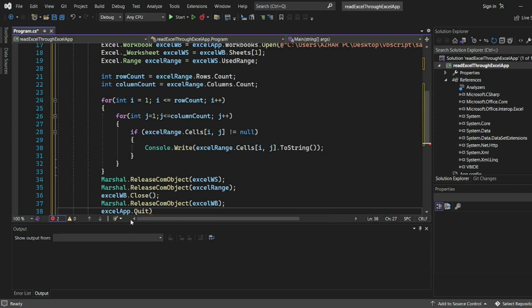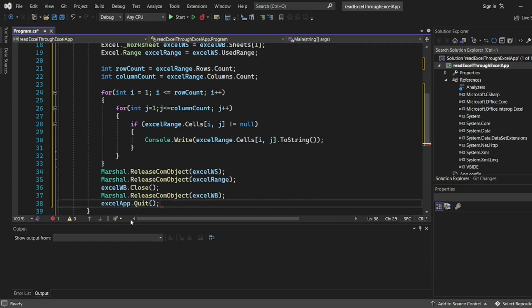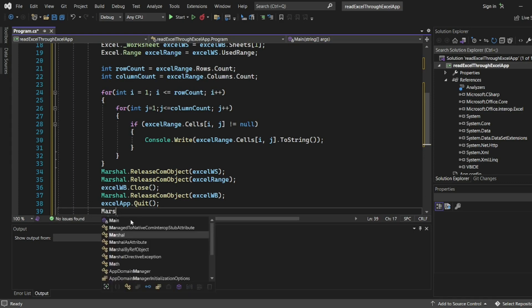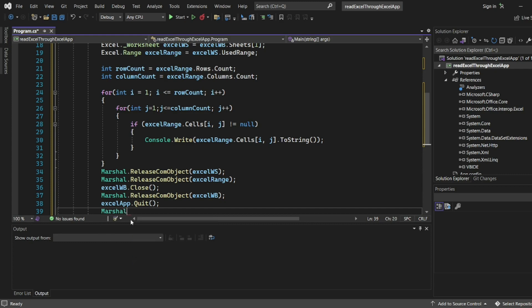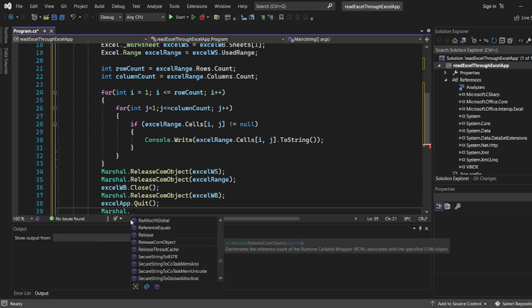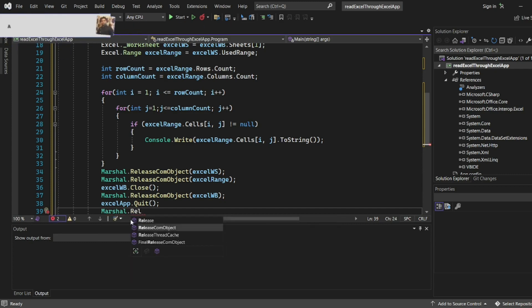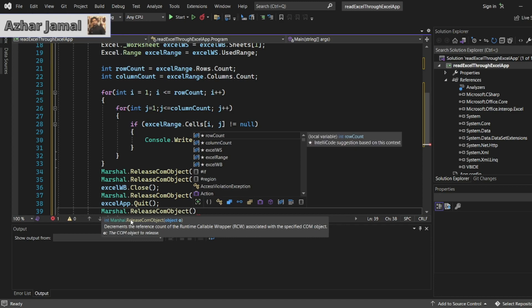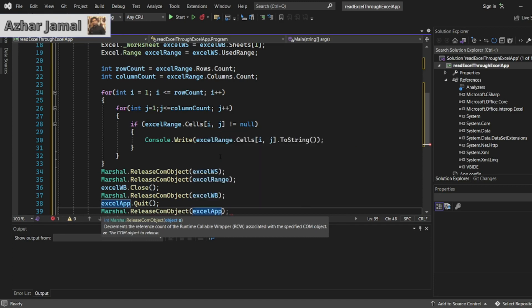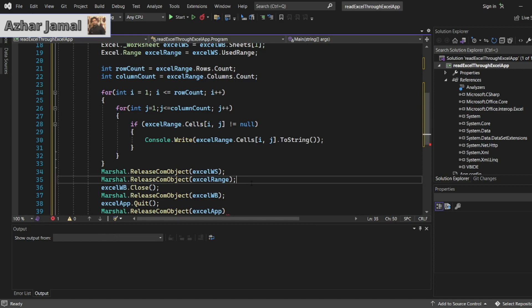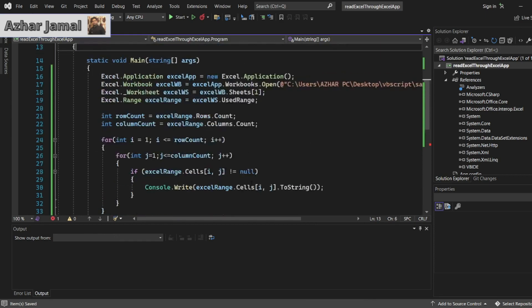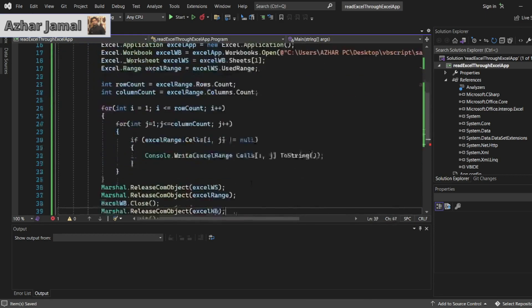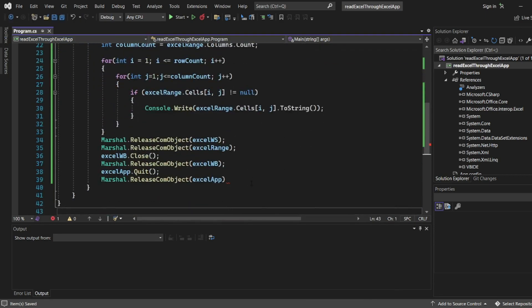Once we quit the Excel app, we will release the memory of Excel app also. We'll write Marshal.ReleaseComObject, so COM object will be here ExcelApp. Once this is done, our entire process is done.